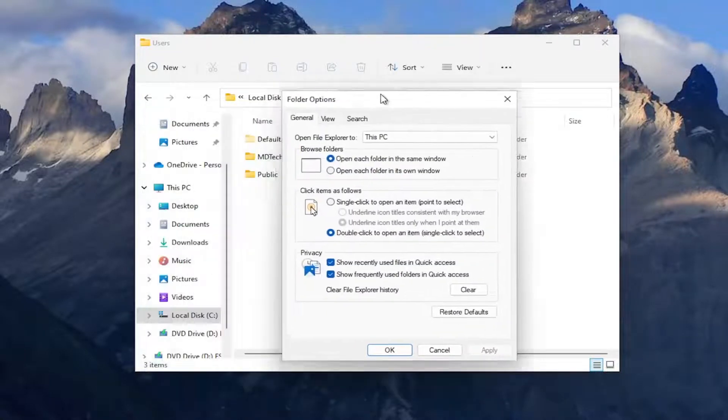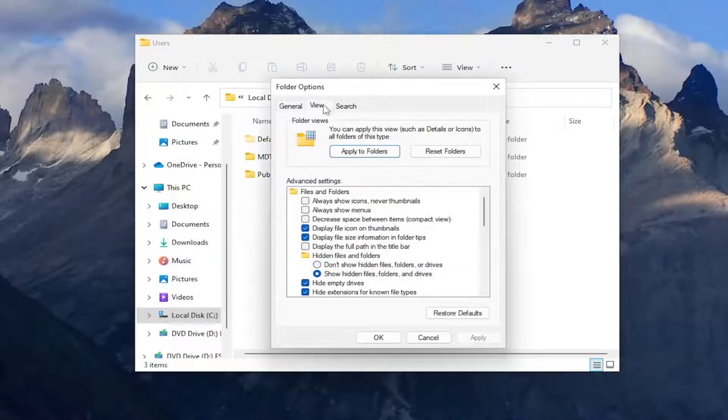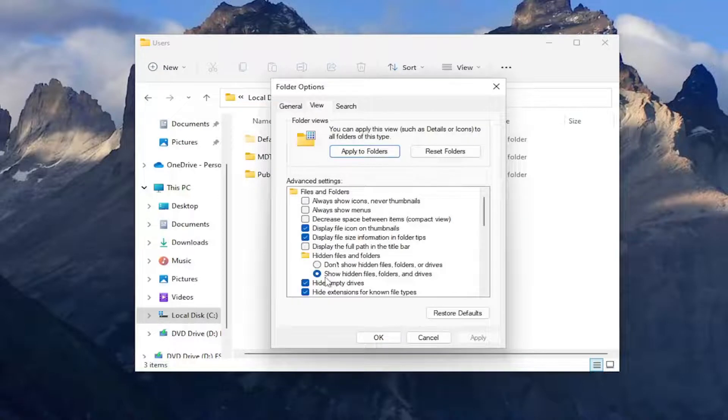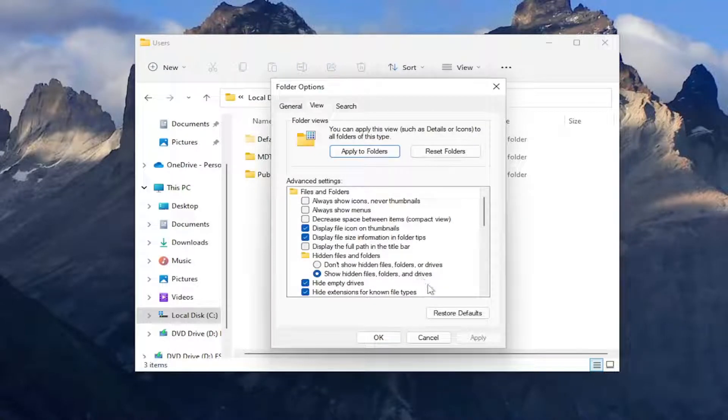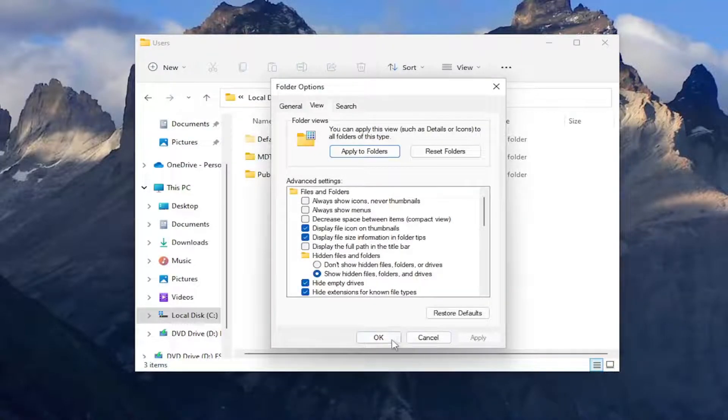Make sure underneath the View tab that it's set to show hidden files, folders, and drives. Select Apply and OK.